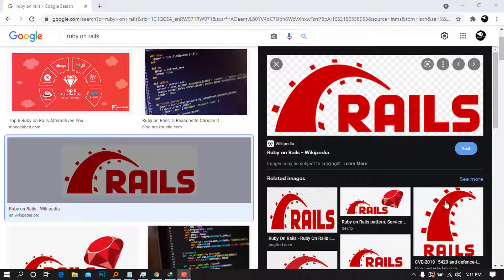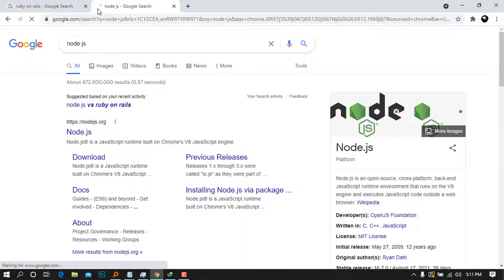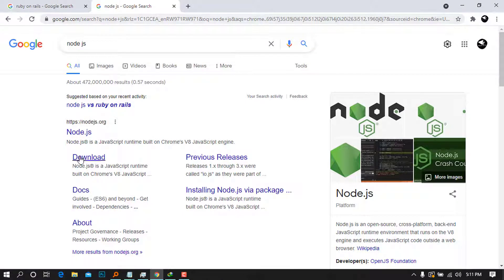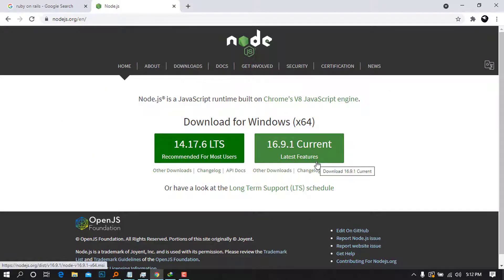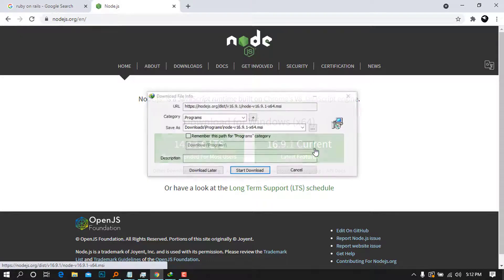Without further ado, let's go straight to the point. First, we will search for Node.js to install it. After you type that — I'm using Chrome, but you can use any browser you want. The first link from nodejs.org is the proper one. Click on it to bring up all the versions available. I have 14.17 LTS and 16.9.1 which is the current version — I like to go with the current one if there's no reason to use a previous version.